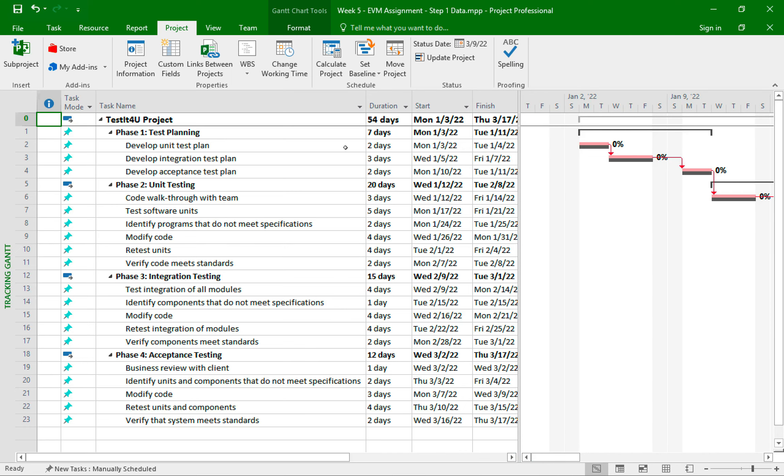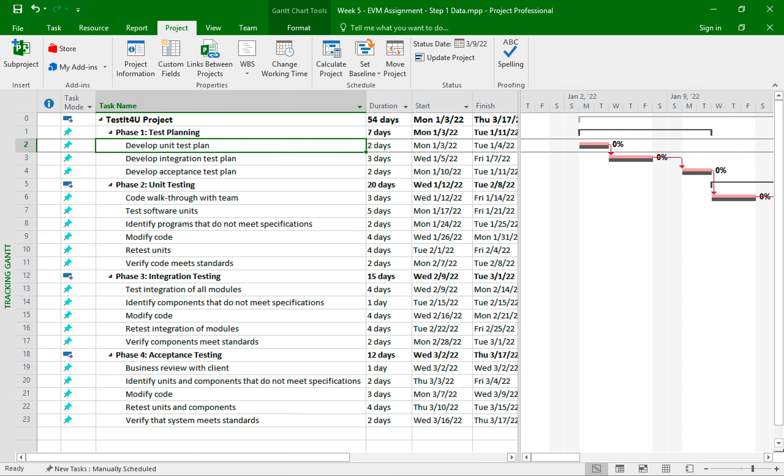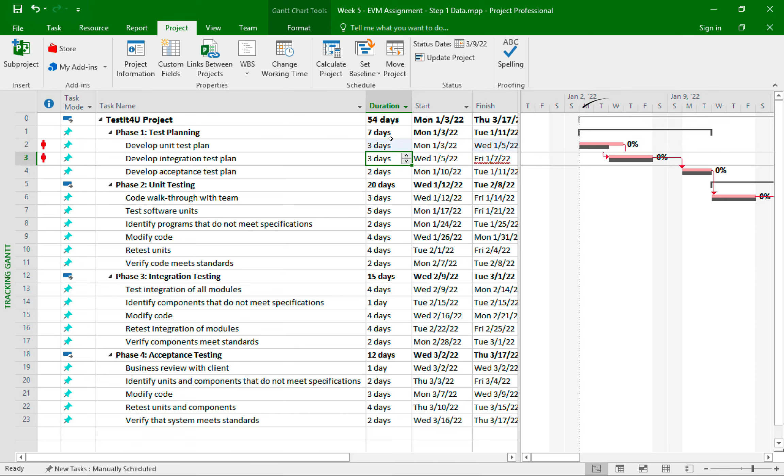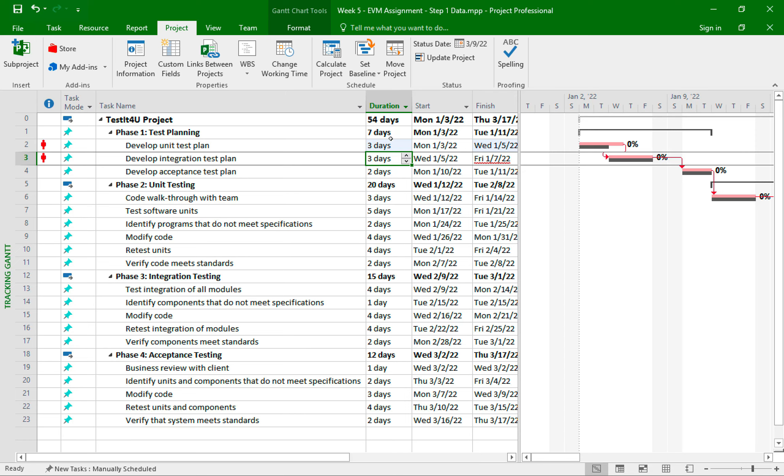For the develop unit test plan duration, the actual duration is three days. So I need to come to this cell and I just need to type over the two days and make it three days. And when I did that, we can see that the Gantt chart shows that the task's actual duration, which is the top bar, has exceeded the baseline that we made a few minutes ago. So now do you see how creating a baseline is helpful because it allows us to visualize and measure the performance of our project? Pretty cool, right?